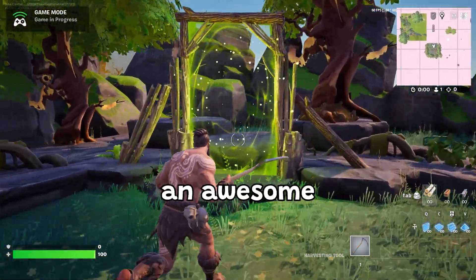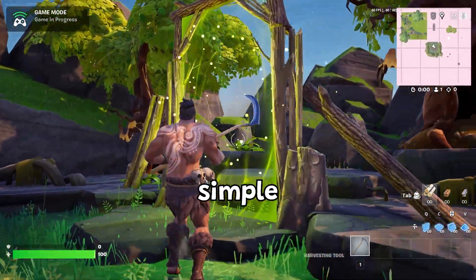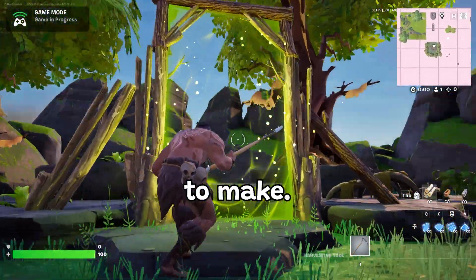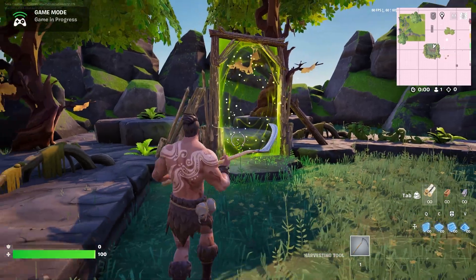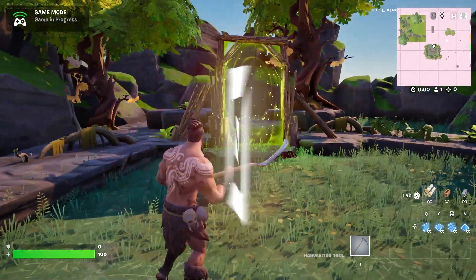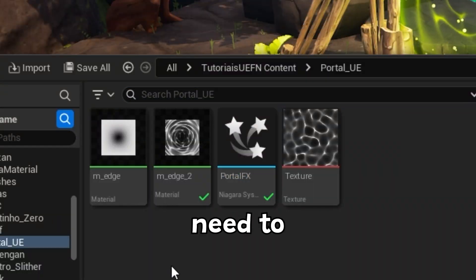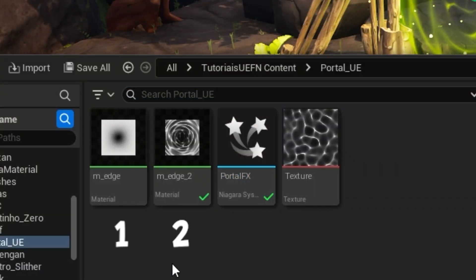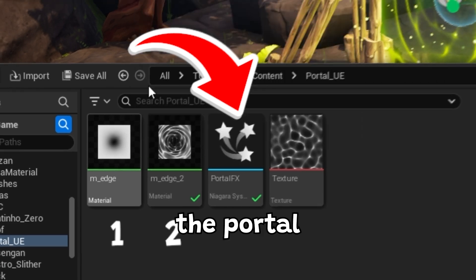Today we're going to learn how to create an awesome portal for your island — super simple and easy to make. We'll need to make two materials and use the Niagara system to create the portal.